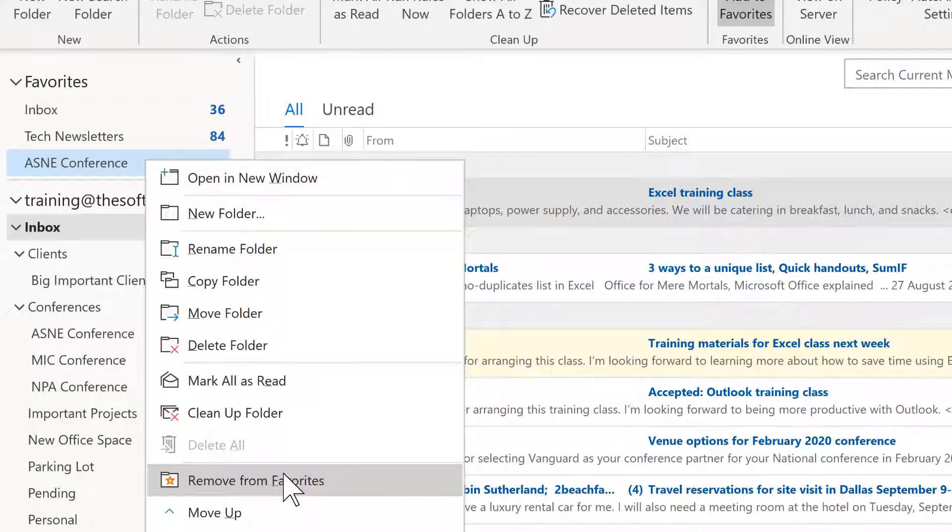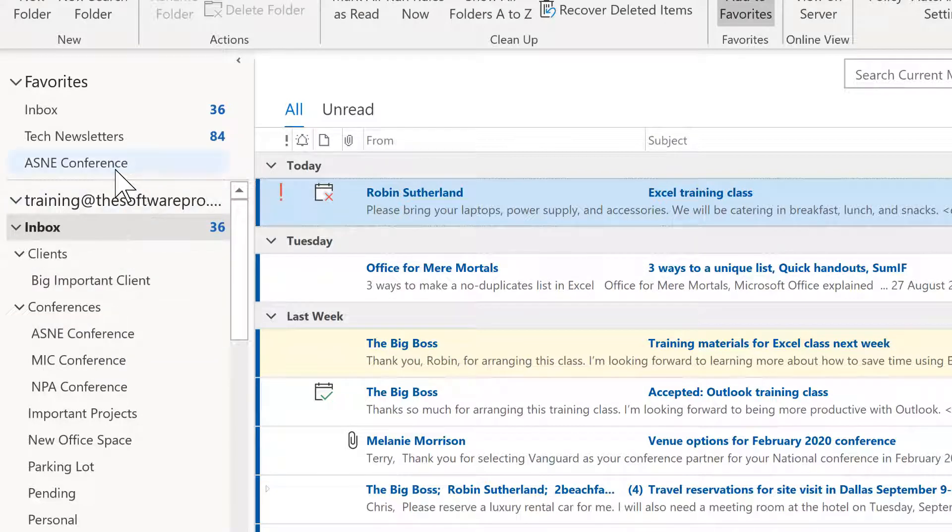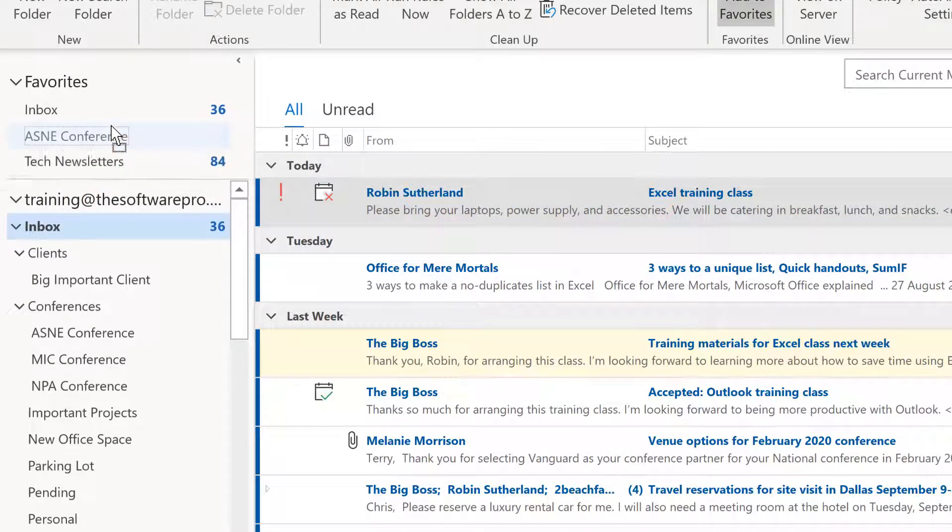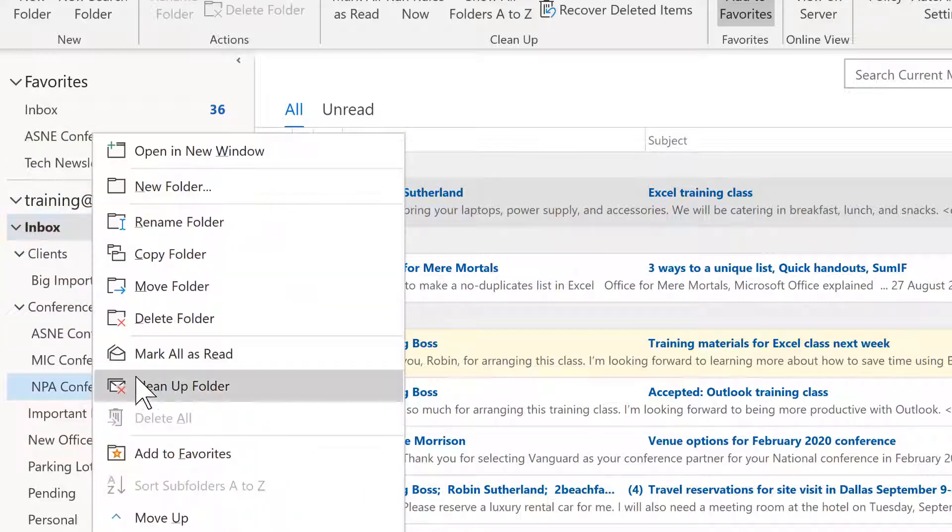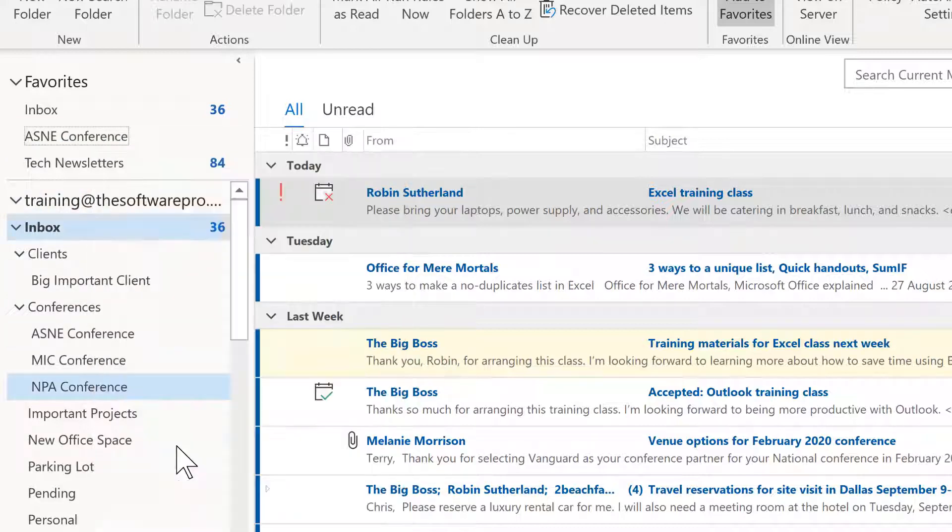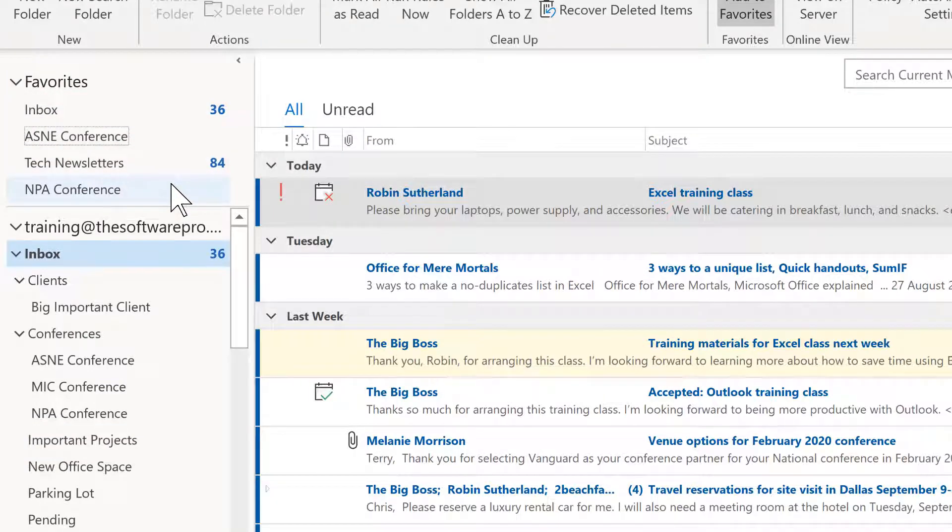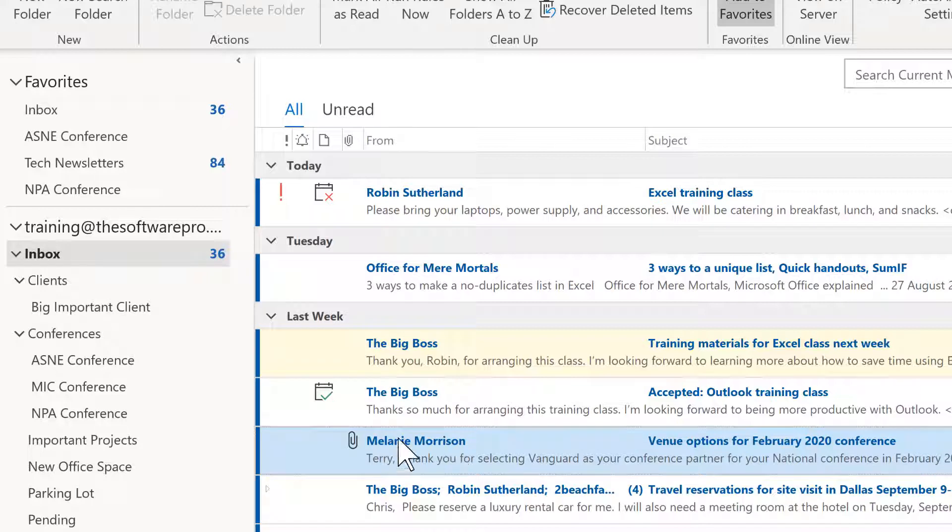That would happen if you actually physically remove the folder that we have in this case under our inbox. These favorites are also things that you can rearrange. Now, if I wanted that conference to be above the tech newsletters, we could also add others here as well. And then this can be highly customized to make it a lot easier.